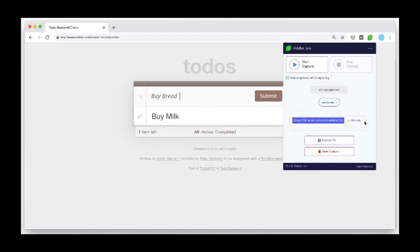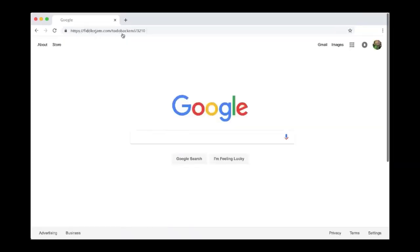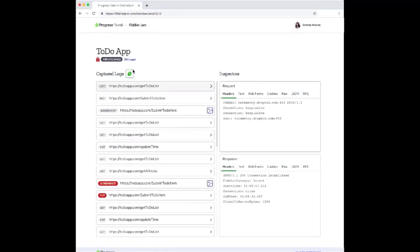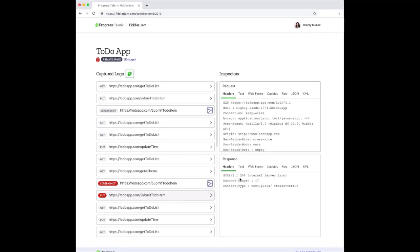After entering the password, email ID, and description, we can submit the logs. When submitted, the logs will be encrypted with the provided password and uploaded to cloud storage. As soon as uploaded, a unique URL is generated that can be shared with support through email or in a support ticket. Let's copy the URL and open it in the browser. The customer can securely share the password with support through email or any other channel. Once the password is entered, the log file is loaded, containing all requests and responses captured while reproducing the issue.